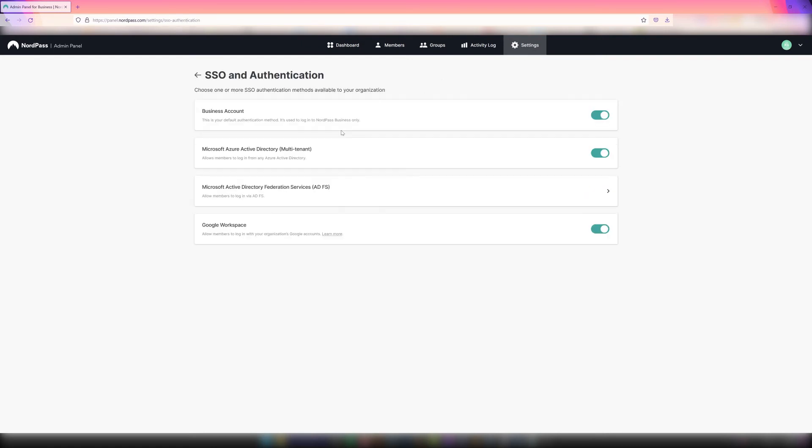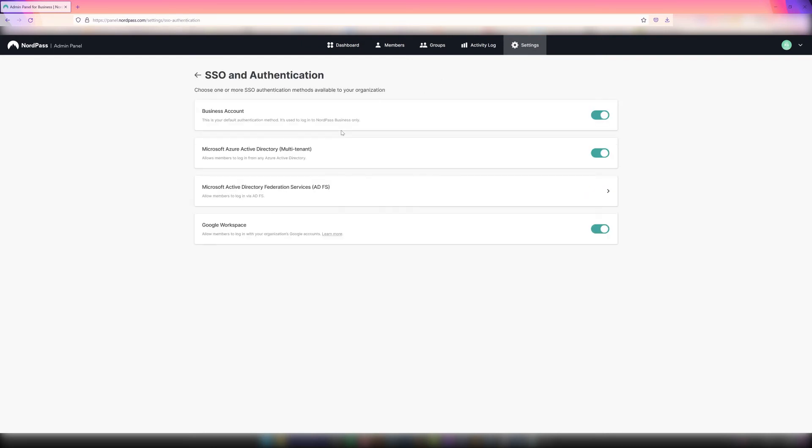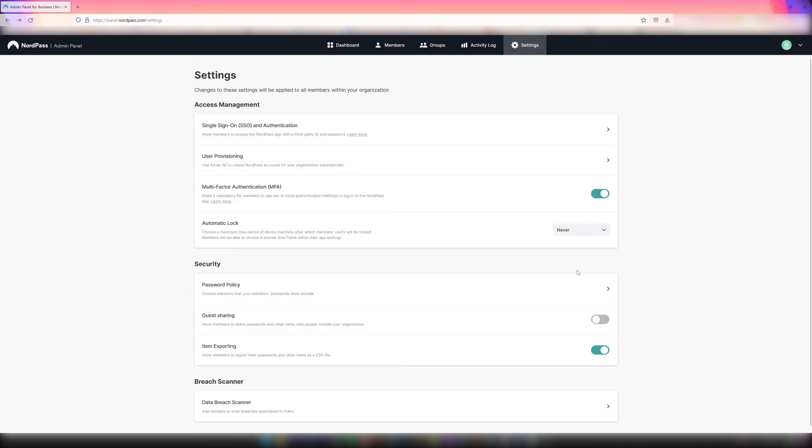Under Settings, owners can enable Single Sign-On and additional authentication methods, which will allow members to access the NordPass app with a third-party ID and password. Owners can also enable MFA by using the Multi-Factor Authentication option, which will make it mandatory for members to use two or more authentication methods to log in to the NordPass app.